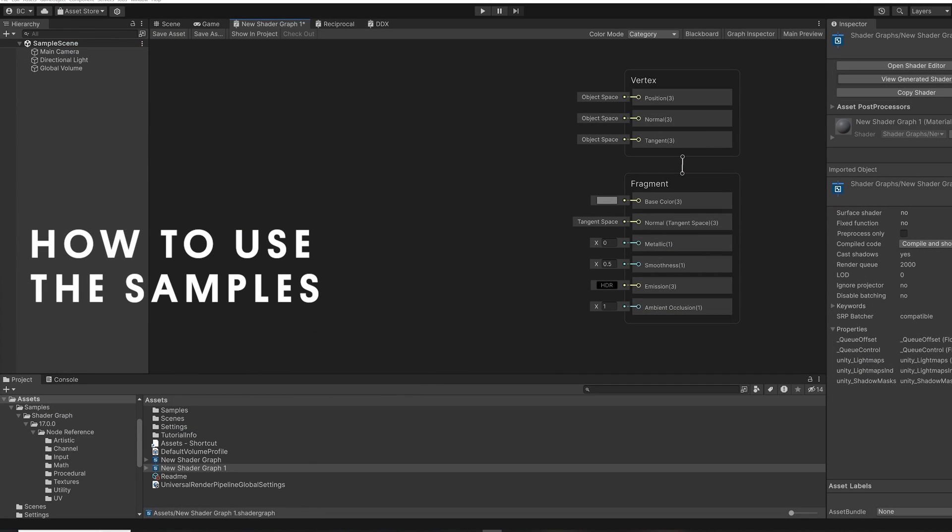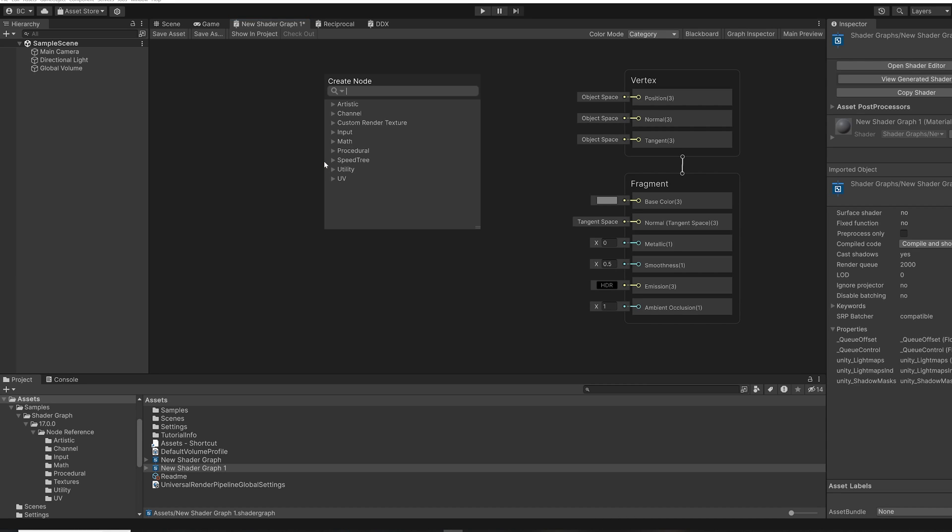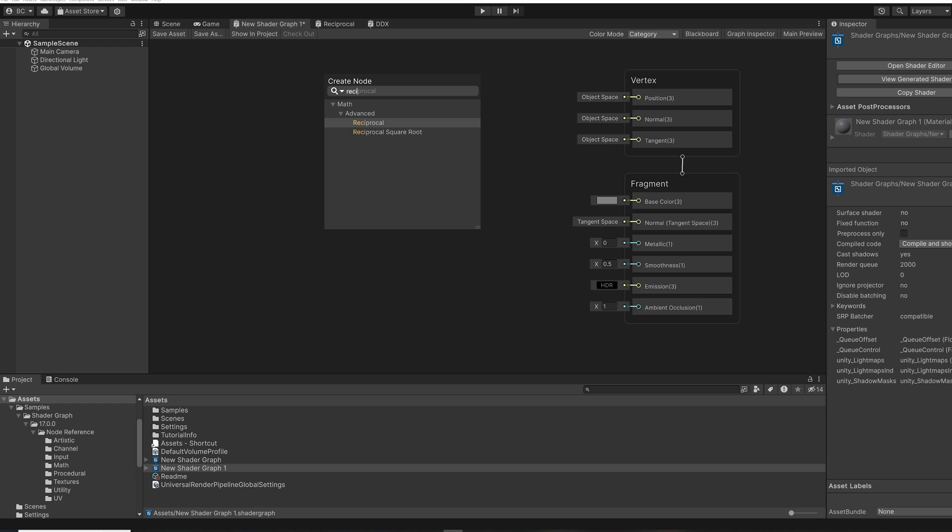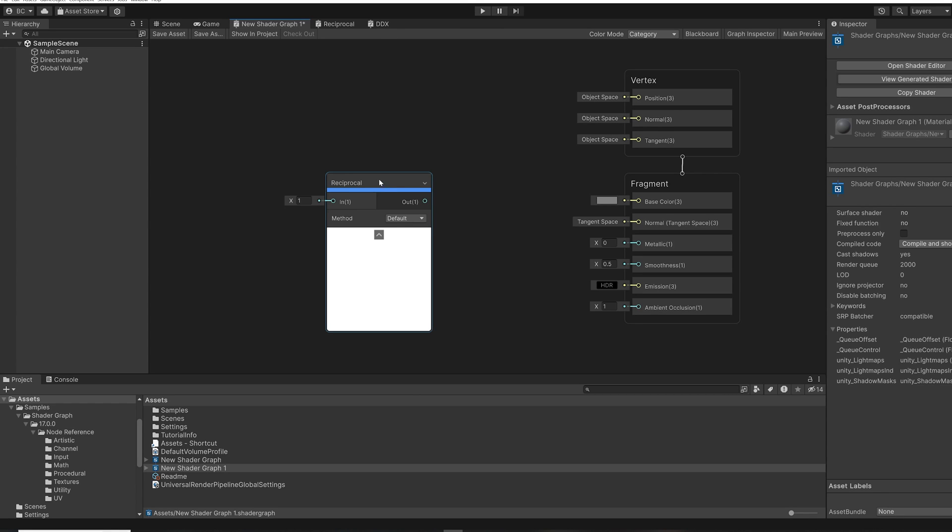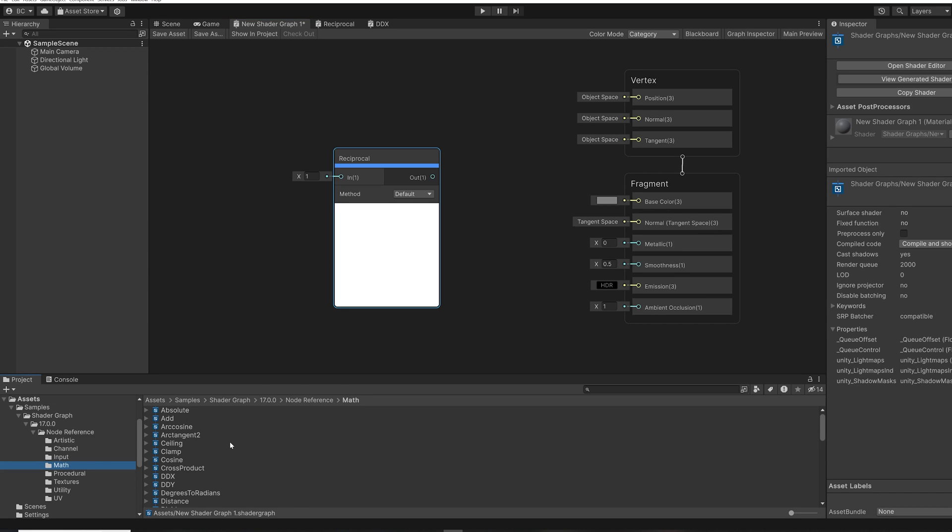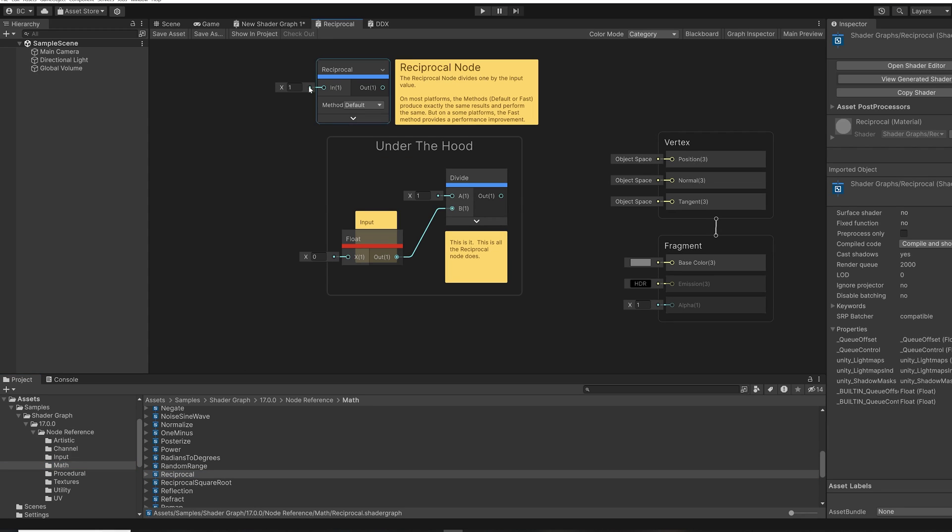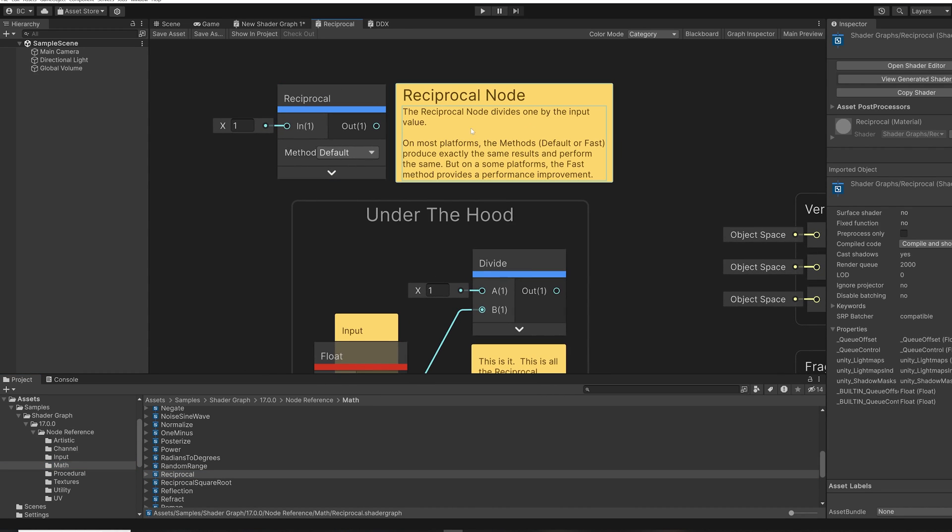Let's take a look at a couple of ways you can use these samples. If you see a node in the searcher and you're unsure what it does just based on the name, you can find the sample for it and use the sample to learn more about it. Let's take a look at a couple of examples. So here in the searcher, under Math, we have a node called Reciprocal. Well, what does this node do exactly? Let's find the sample.